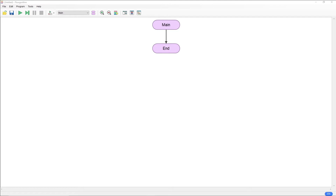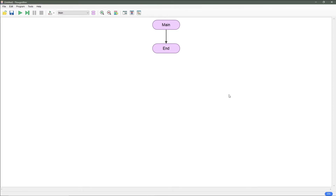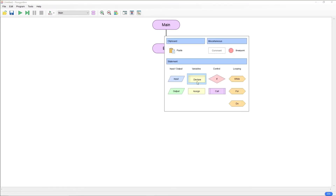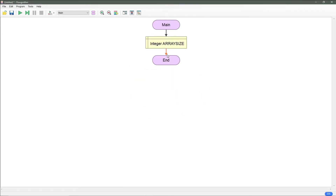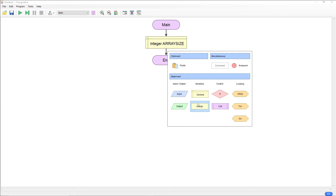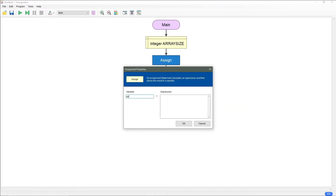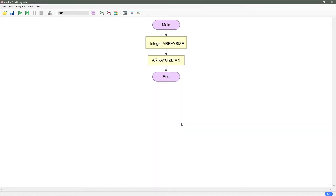Since we're dealing with sorting we need something to sort, and we're going to do an array. But before we make the array, we need to make an element to control the array size. I'm going to do a declare, call this array size, leave this as an integer, and then right underneath that do an assign on the left array size and on the right set it to five, so our life's a little easier.